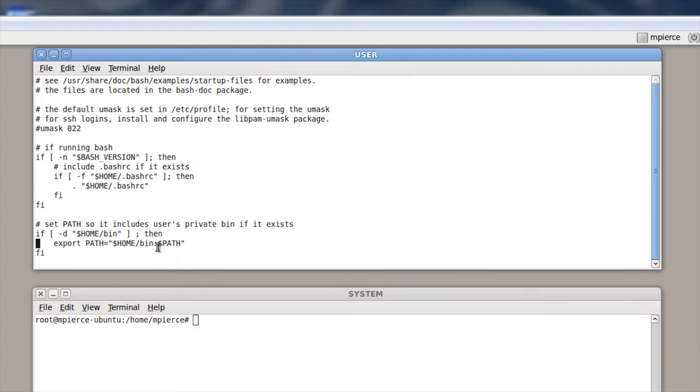You can put that afterwards and look at the system first too, depending upon what you want. But that's how you do it with that file.